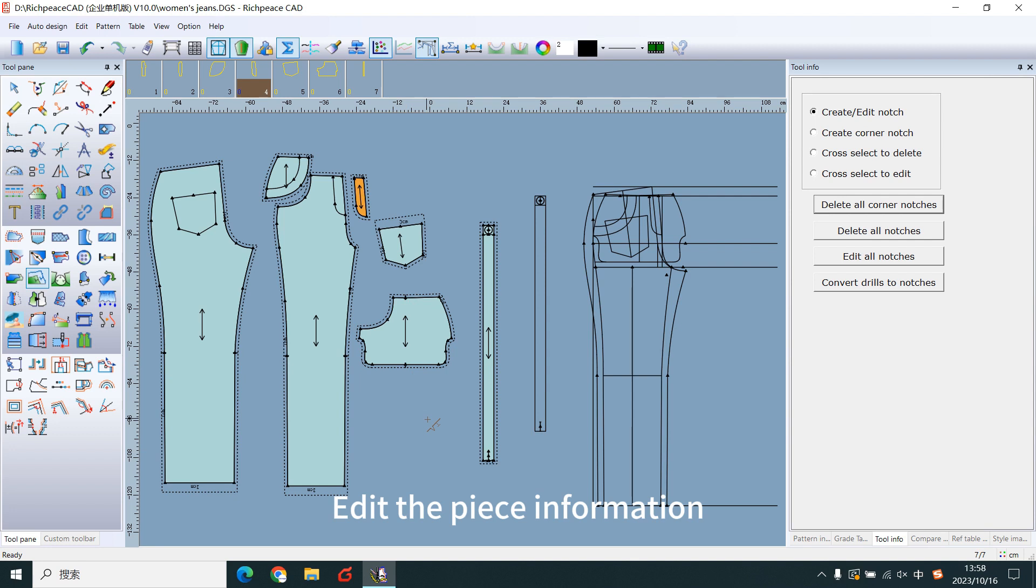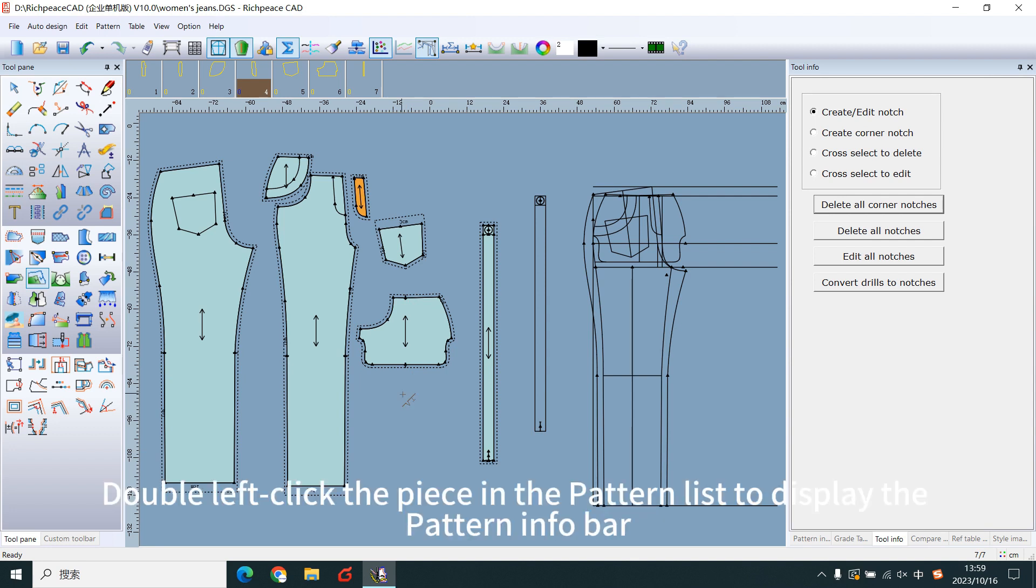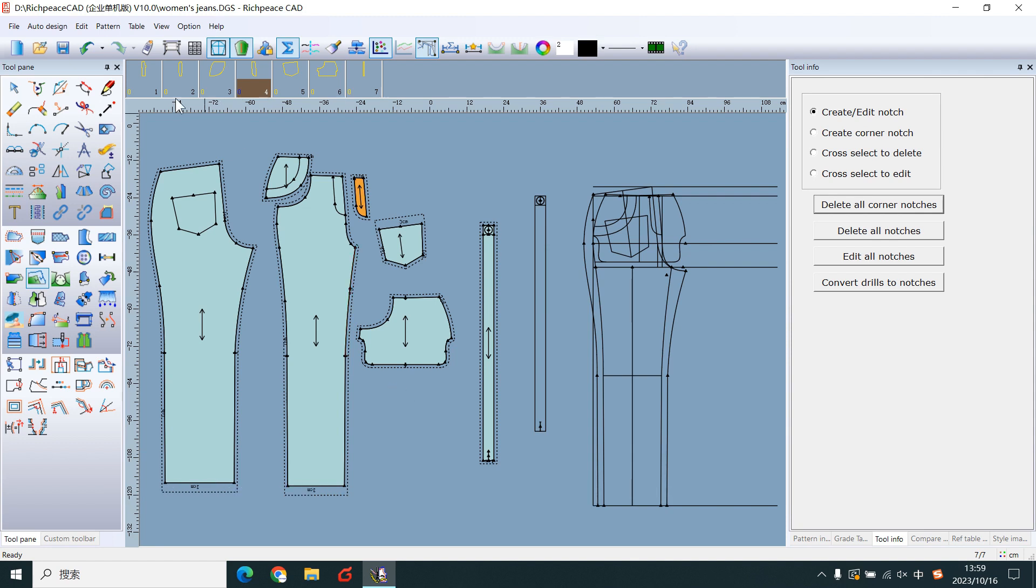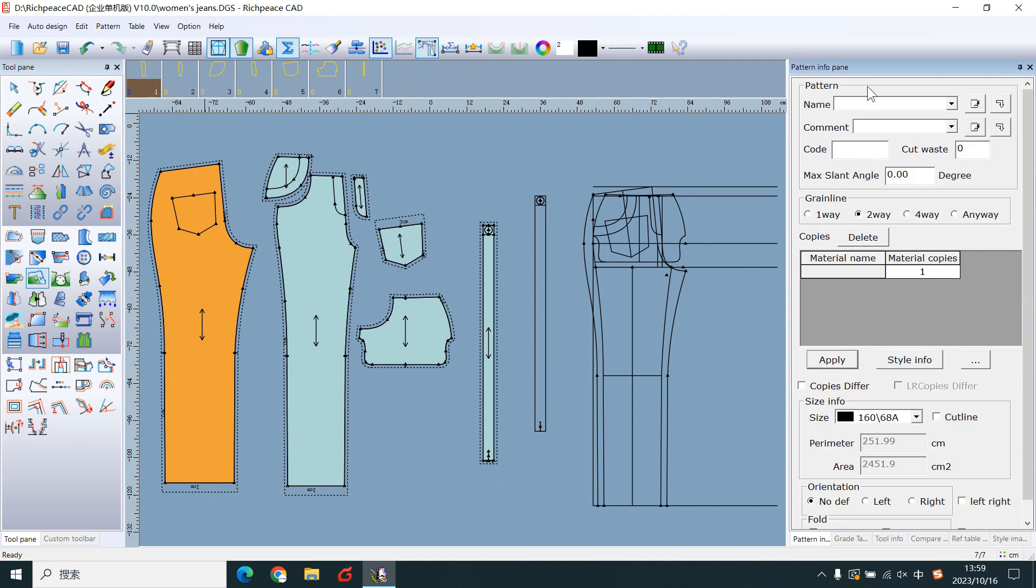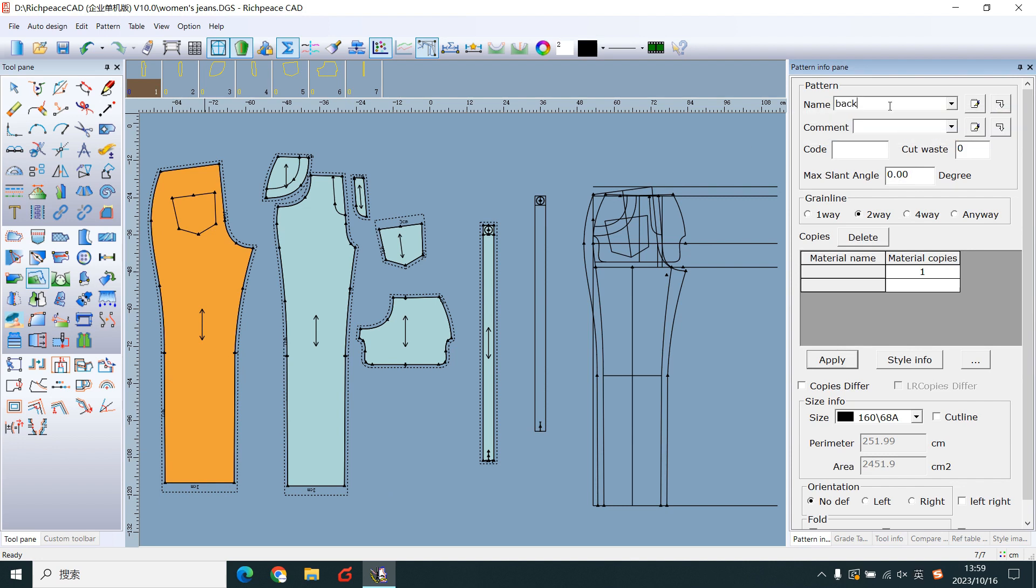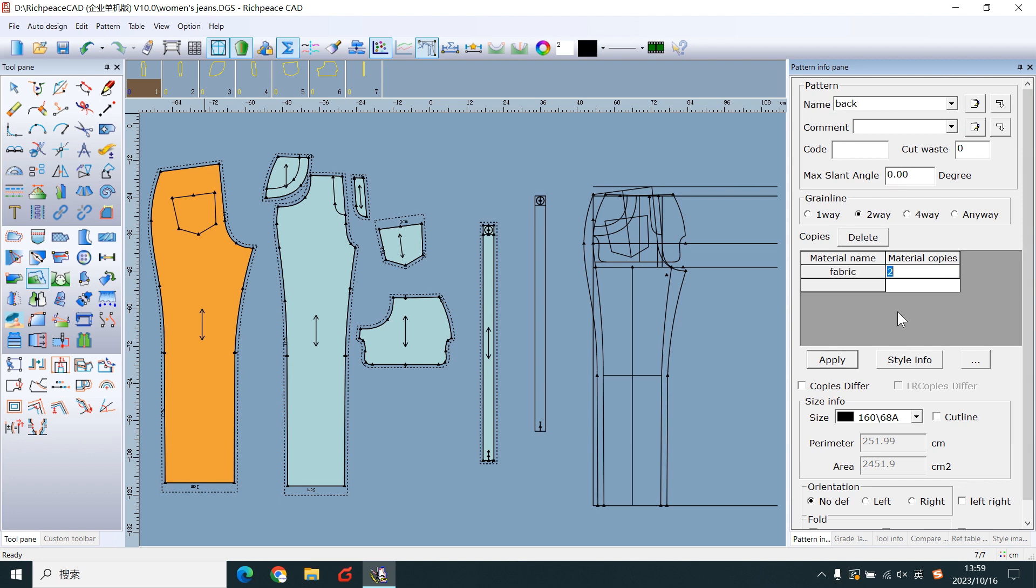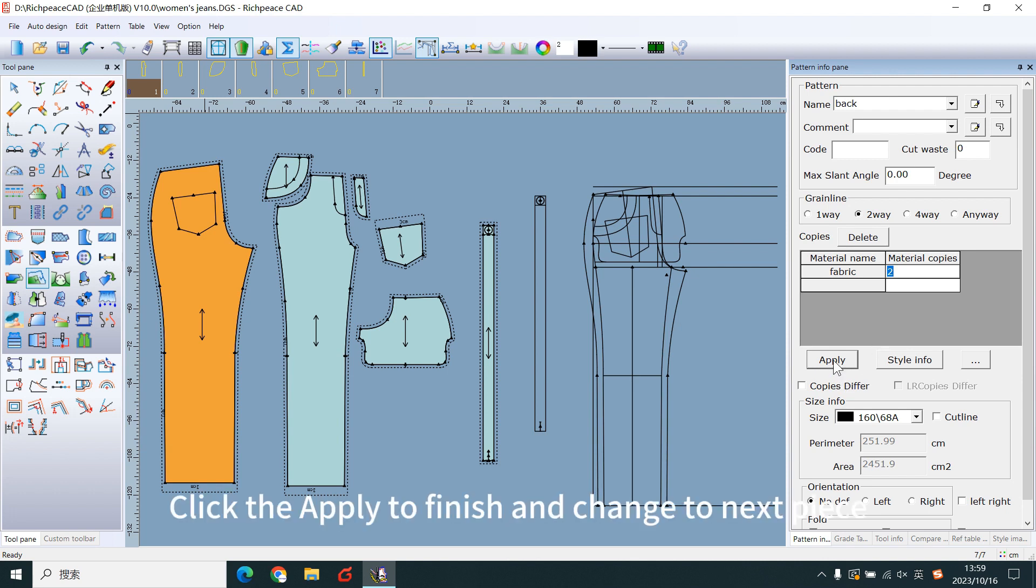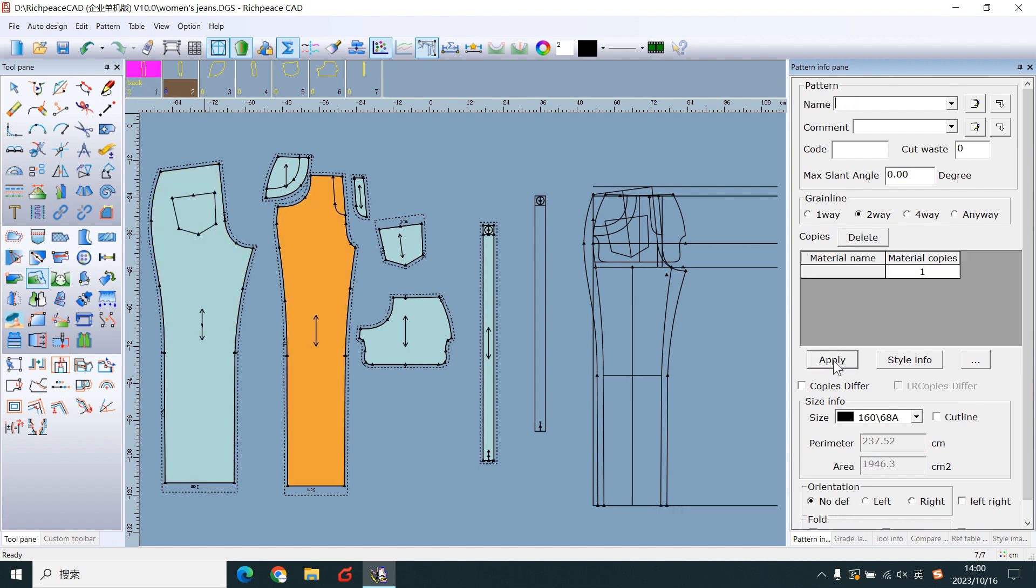Edit the paste information. Double left-click the paste in the pattern list to display the pattern info bar. Edit the paste name, material, copies. Click the apply to finish and change to next piece.